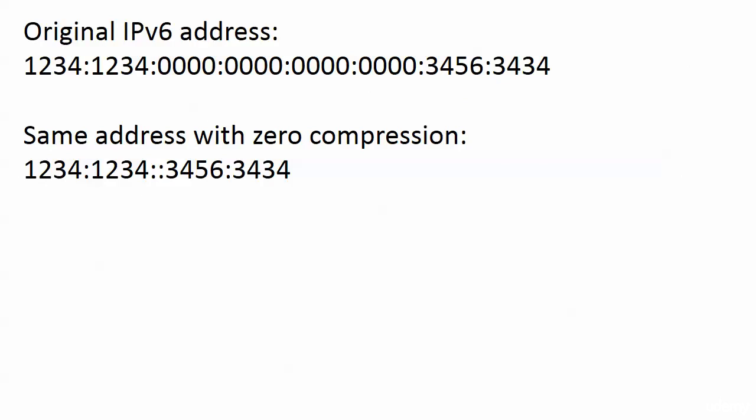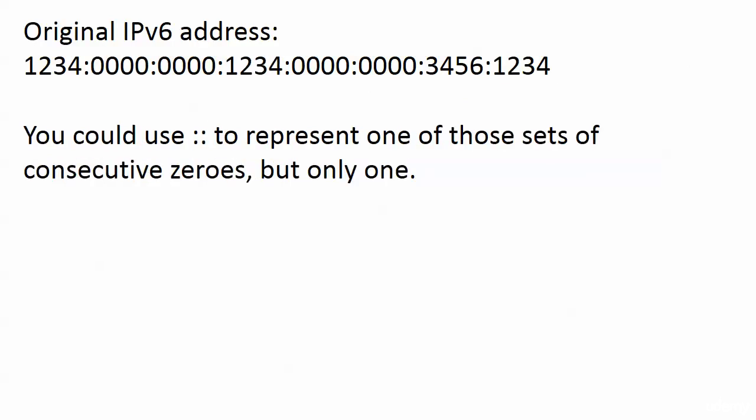Here's the original version 6 address and we've got all those zeros right in the middle. What we can do with zero compression is represent multiple consecutive fields of zeros with a double colon. And that's it. The same address with zero compression is 1234:1234::3456:3434. Pretty sweet, huh? So we knocked out a lot of typing right there and we shortened the address quite a bit.